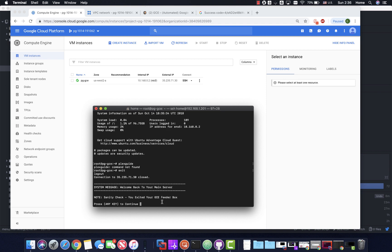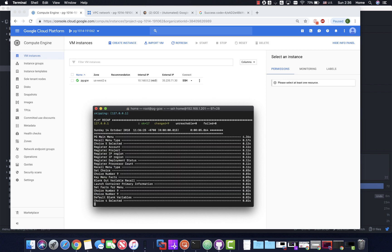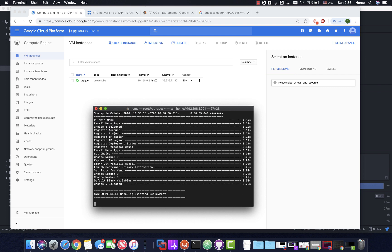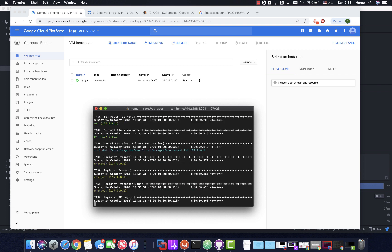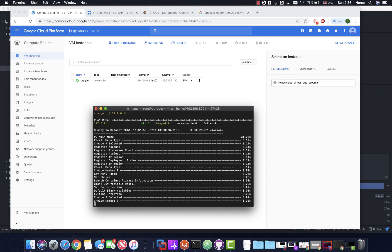If you try to change the processor count while the server is deployed, it won't let you - and that's by design. If you change things while the server is deployed and try to redeploy it'll just mess things up. If you want to change settings you need to delete the server first. Be aware: when you delete the server, make sure you back up your data to Google Drive using the built-in backup. To destroy the server at any time just click nine and it'll do everything for you.